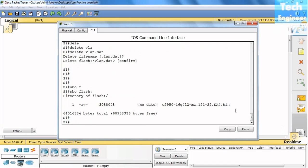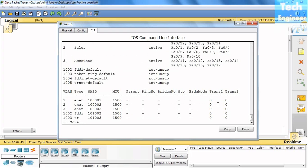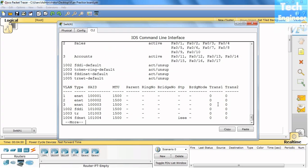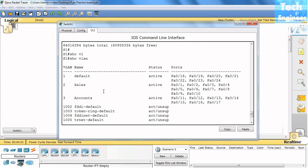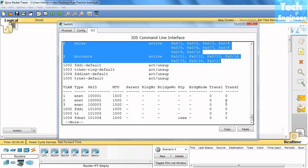You can see that no VLAN database is available. But if you try to check the VLAN status, you will find that these two VLANs, sales and accounts, information is still in the switch.